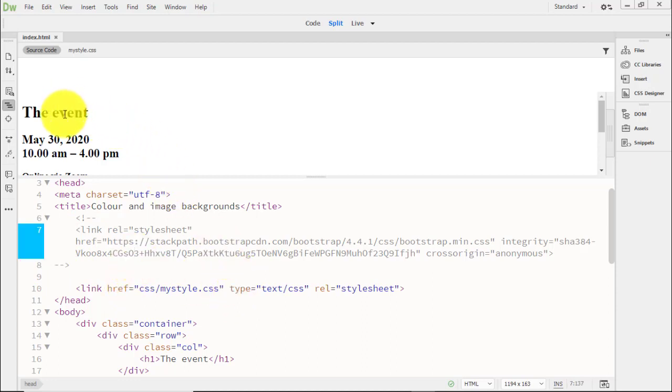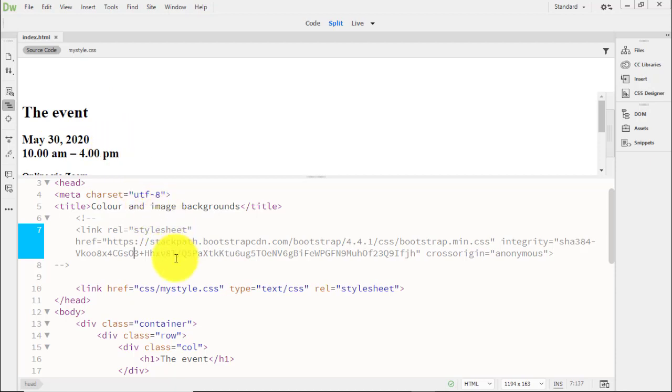That way we can see the original ugly font of Times New Roman, which is what we're going to change. Bootstrap has a default font of Open Sans, and depending on what font you're choosing, it can be hard to see if it's applying or not.